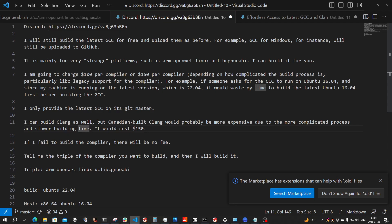It will cost $150. If I fail to build the compiler, I would either tell you, or if I just failed, I would charge you no fee — I won't charge you anything.